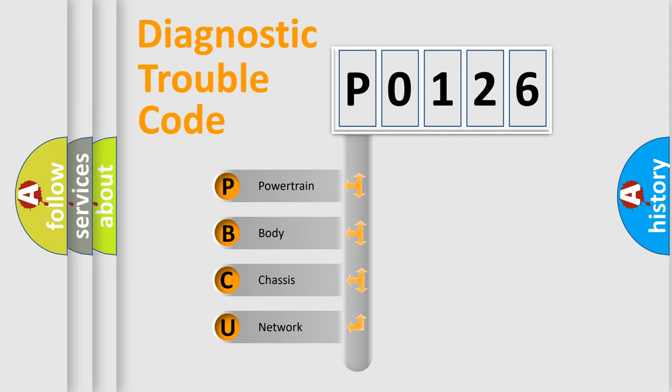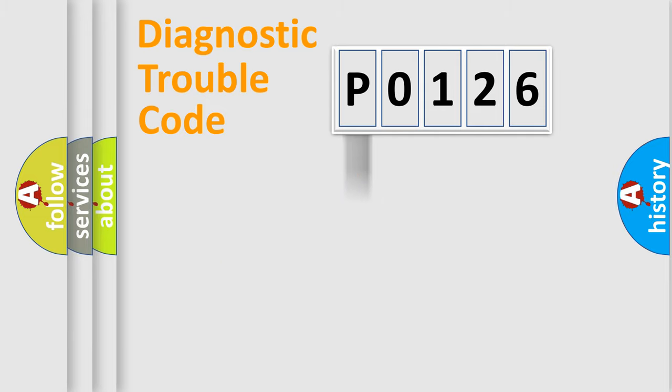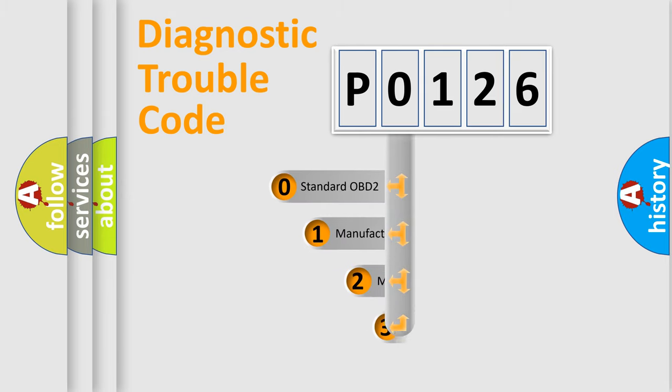We divide the electric system of automobile into four basic units: powertrain, body, chassis, network. This distribution is defined in the first character code.